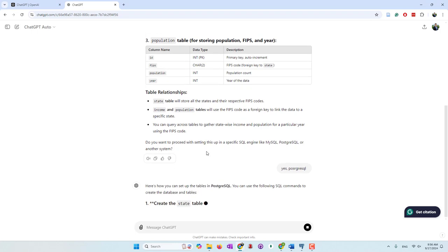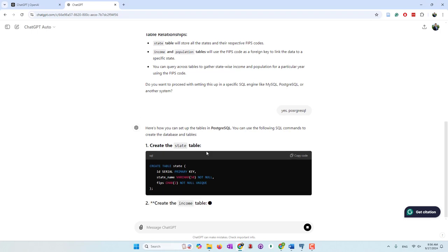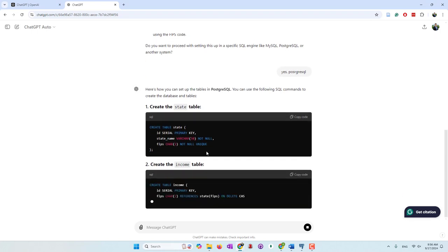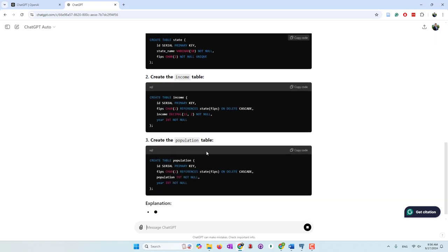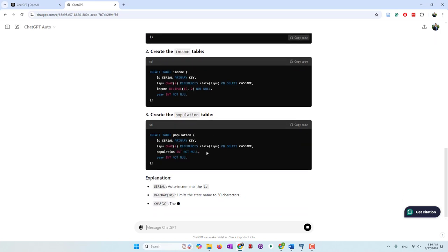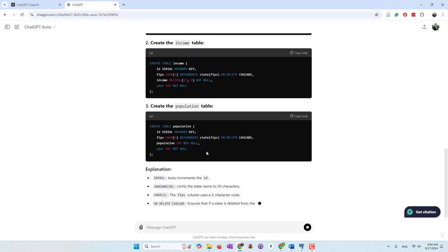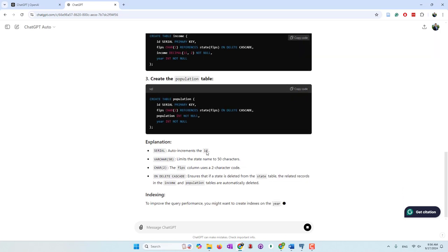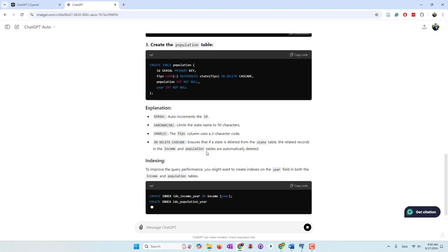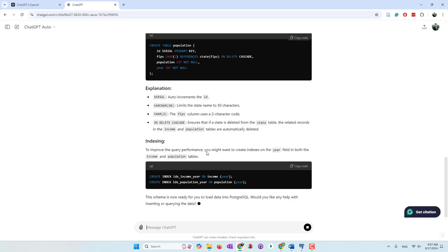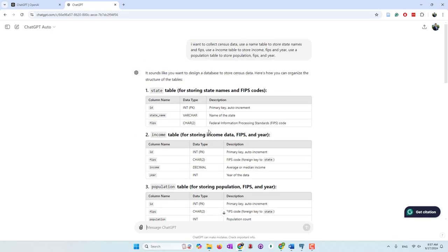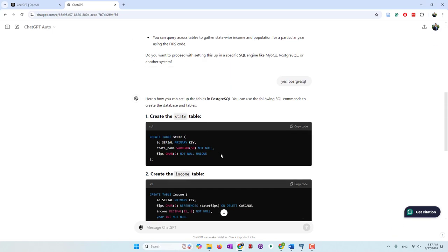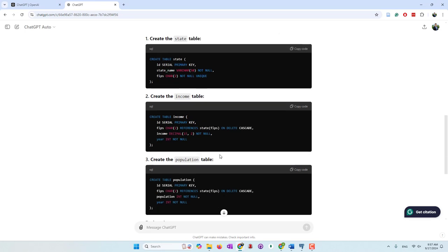Now they are creating those tables. I think those are exactly the SQL codes created from the table structures described. We have a state table, income table, and population table. They also provide explanations and want to create an index based on the year. I think those tables should work, but there are some things we can definitely improve.